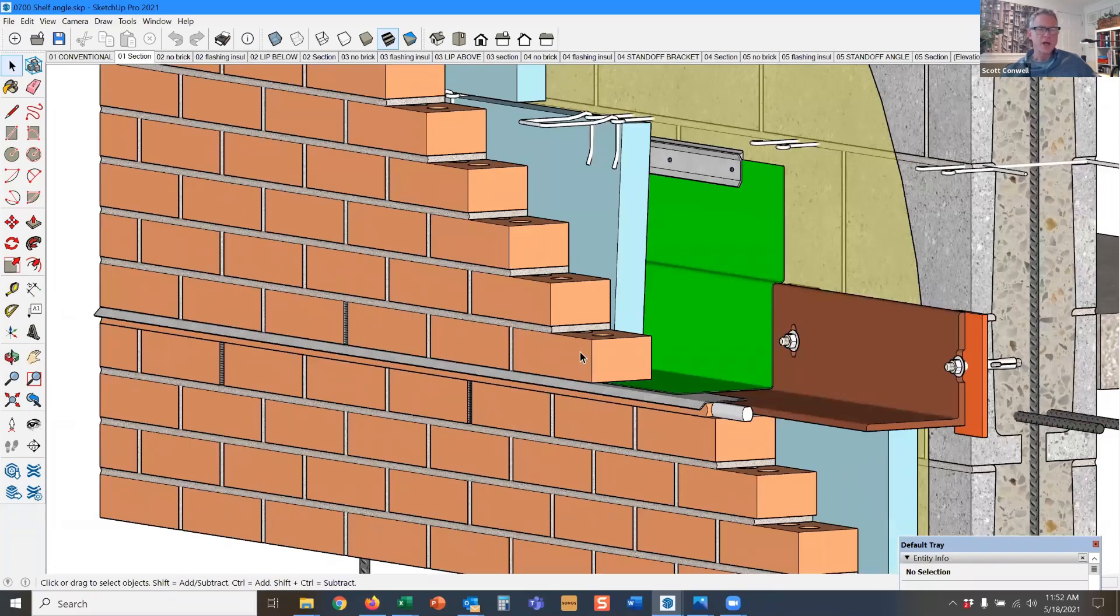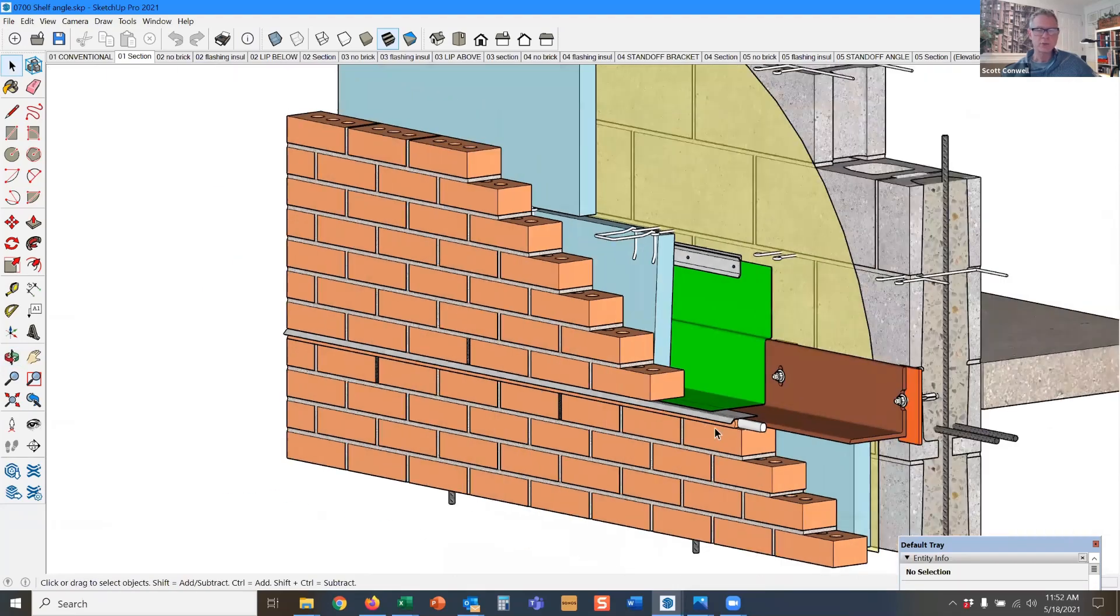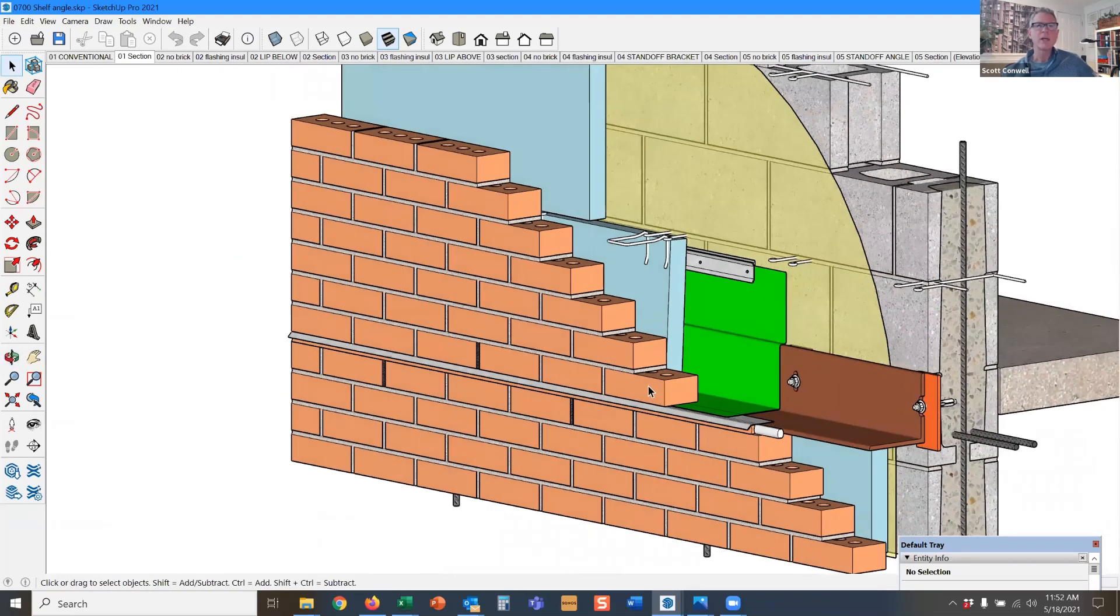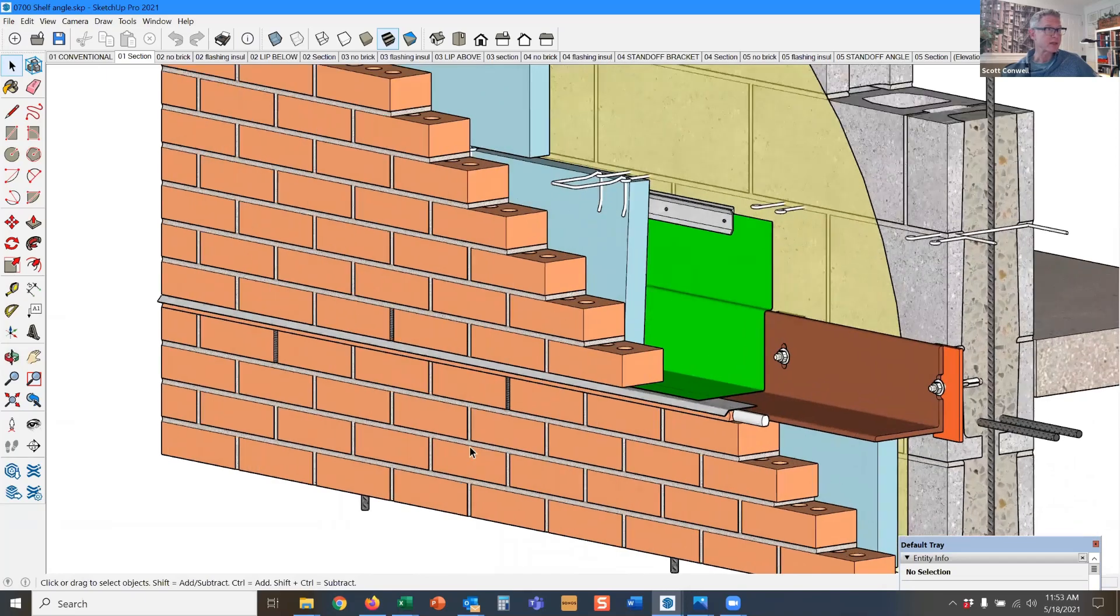We didn't talk about weep spacing, but the building code lets you space weeps every 32 inches on center. The IMI recommends every 24 inches on center maximum spacing. We'd like to space them a little bit closer.